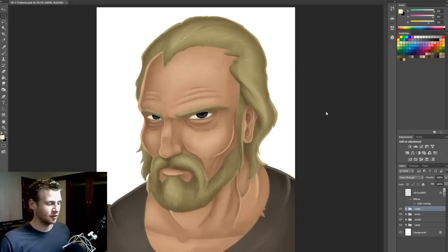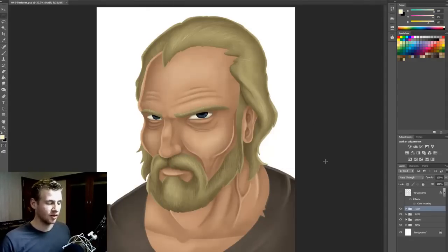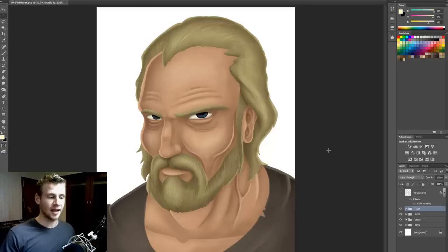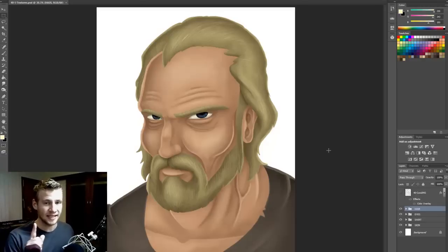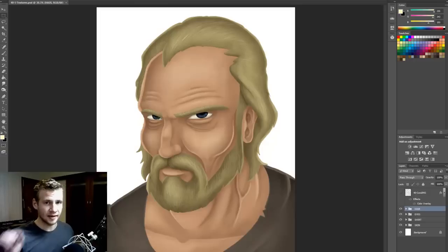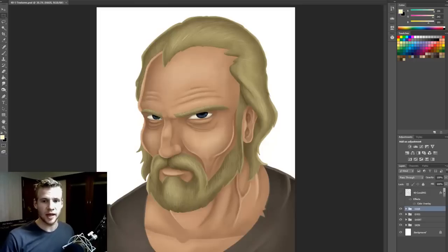Jumping straight into it, this is what we've got so far. We've got a character with his hair, eyes, and basic shading of his skin and clothing done. Now, what I'm going to be doing is adding two textures. One thing that is very, very important to remember when working with textures and adding them into your images is: when using a texture overlay, less is more. You really don't want to overdo it because it will end up making it look a little bit cheap.